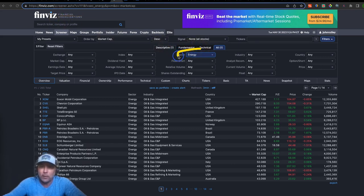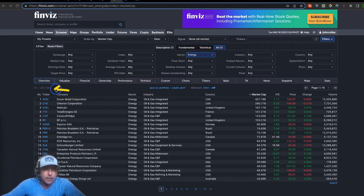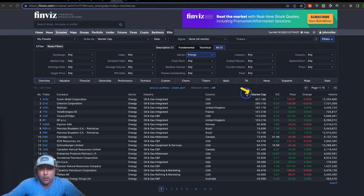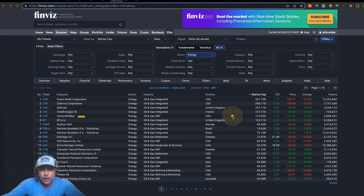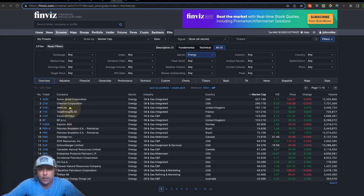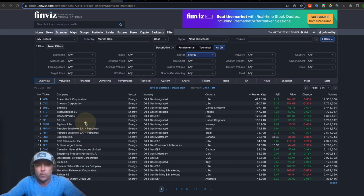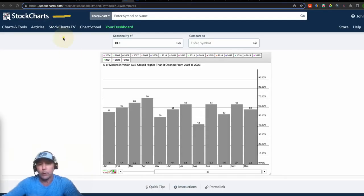Still in Finviz, I want to take a deeper dive to learn more about this energy sector. There are 256 businesses in this energy sector. I stack-ranked the sector by market cap: ExxonMobil in first at $427 billion, Chevron at $290 billion, then Shell in third, Total Energies, ConocoPhillips at $123 billion, and BP out of the UK at $103 billion. I've got charts on several of these.